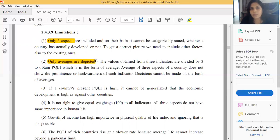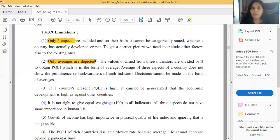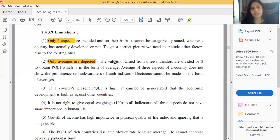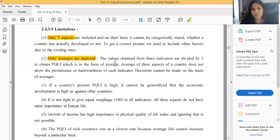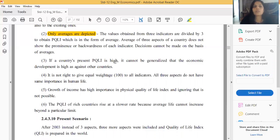Second limitation: although PQLI is said to be better than per capita income, both are averages. PQLI is calculated by summing the three indicator values and dividing by three, making it just an average - which is a limitation similar to per capita income.